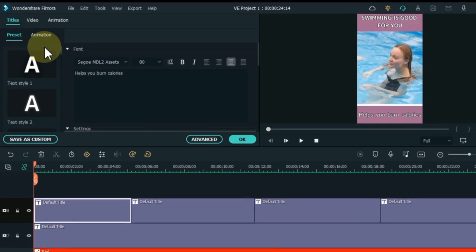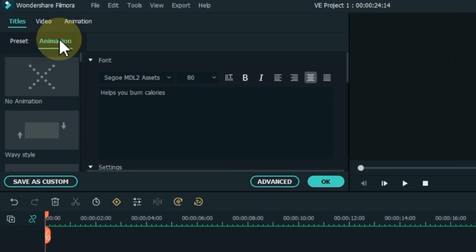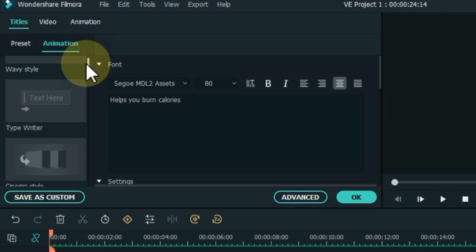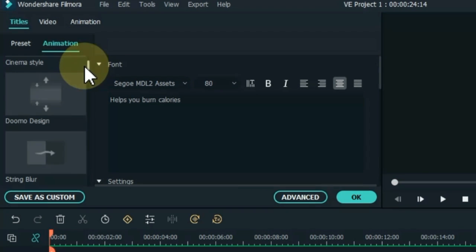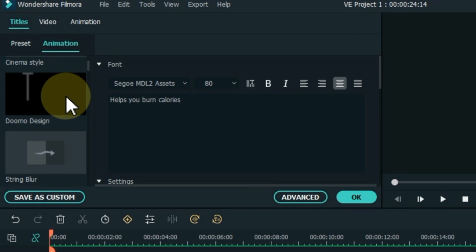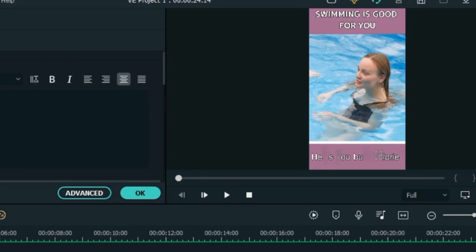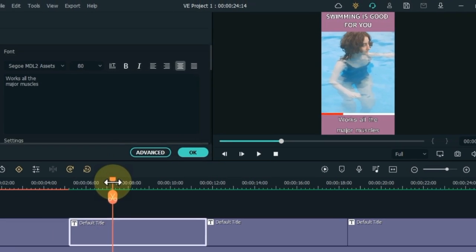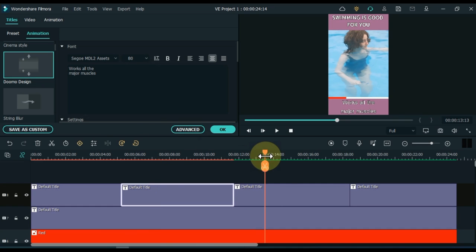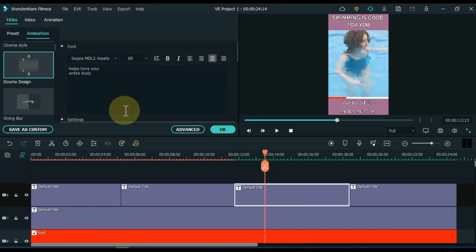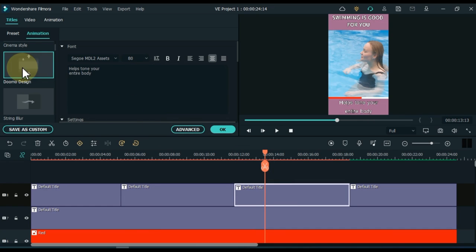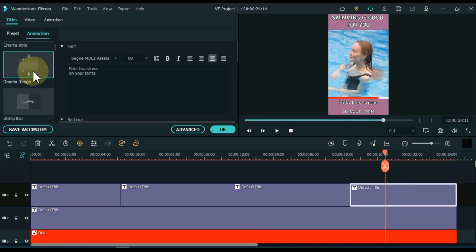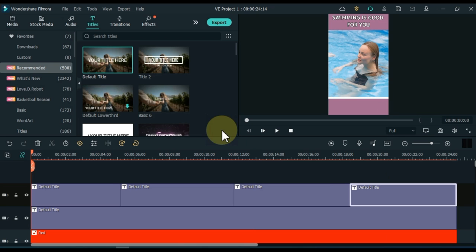After editing the text, click on the animation section inside the titles. Apply the animation of your choice to the titles. I apply Dumo design animation to all the titles of the track above. To apply animation you need to double click on the animation. After applying the animation, the last thing we have to do is add the logo.